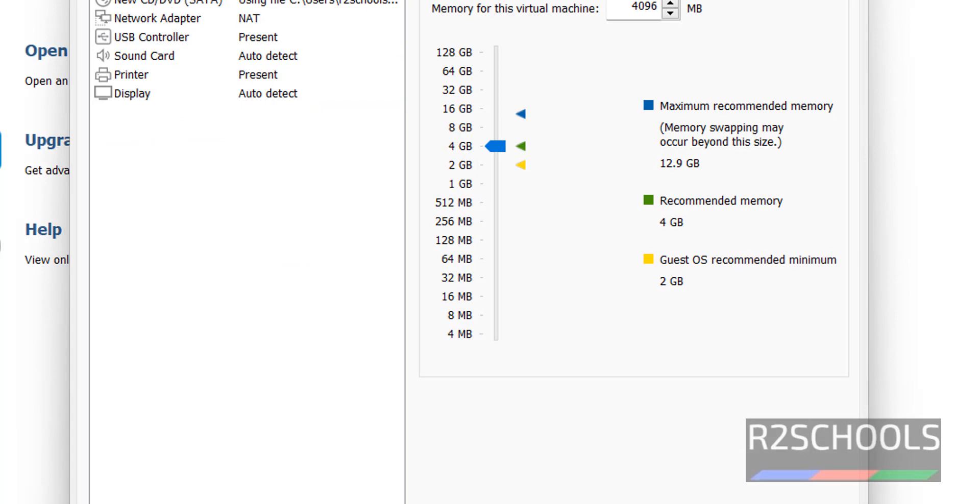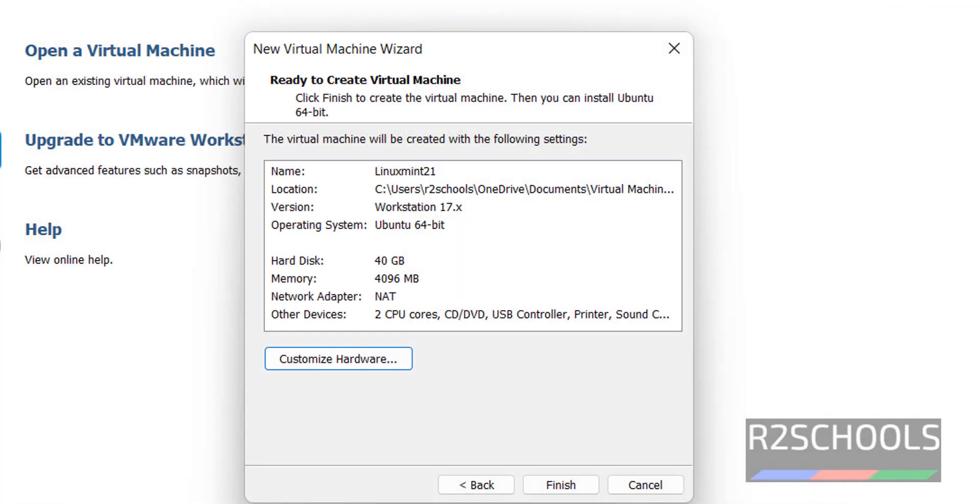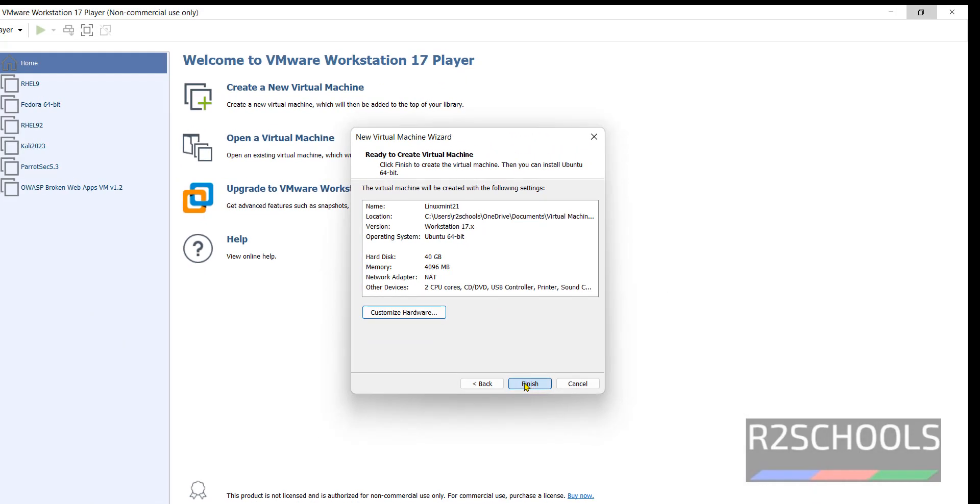You can modify anything. At present I'm not going to change. If you want to reduce memory, you can type here or drag this pointer down. I'm not going to modify anything. I'm okay with all the settings. Click on close. Click on finish.